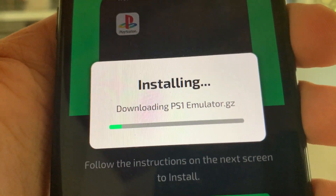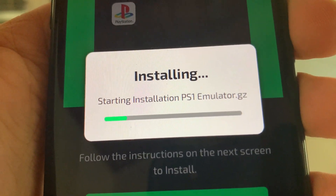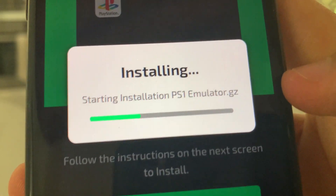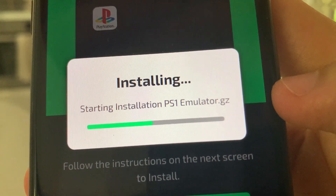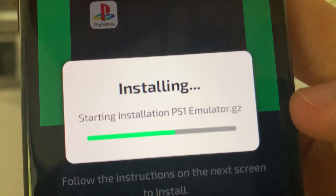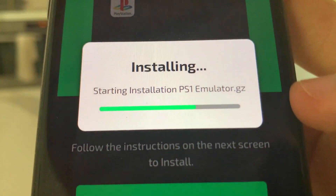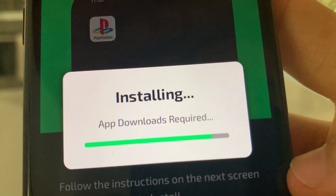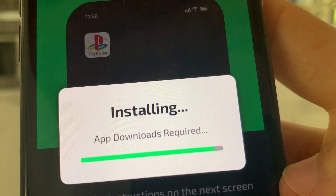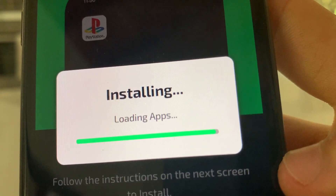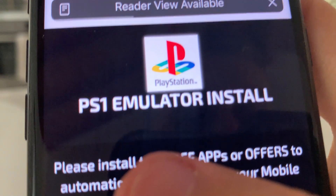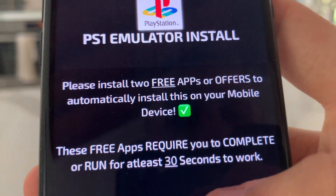Go ahead and download that and this will begin to install. Wait for this — it says 'Installing' and this is a normal process. It takes about a minute for it to install and then you should be all good and able to get this PS1 emulator all working and installed for free.